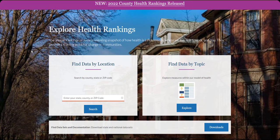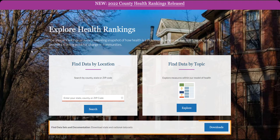There are three ways to access data on this page. We can search by location, we can search by topic, and we can download full datasets.